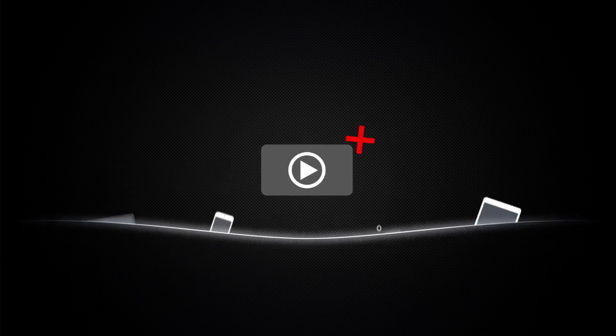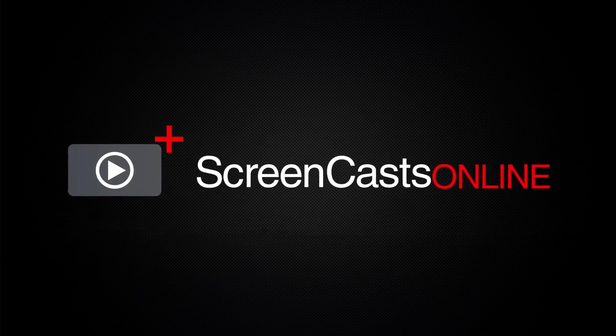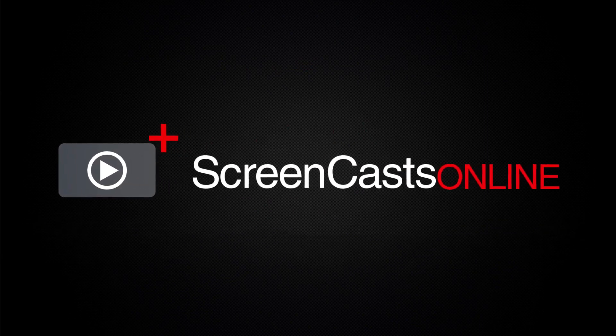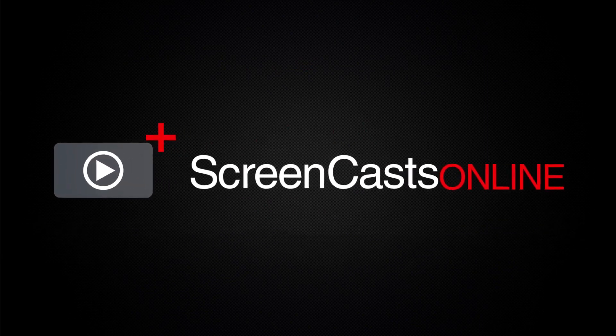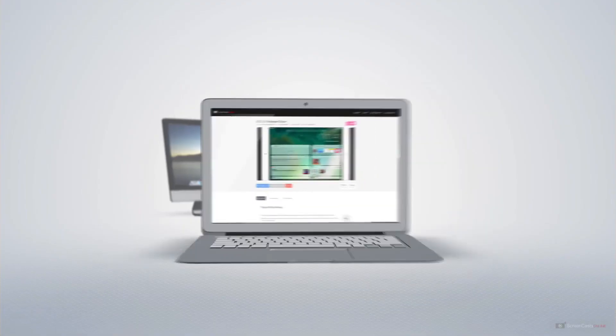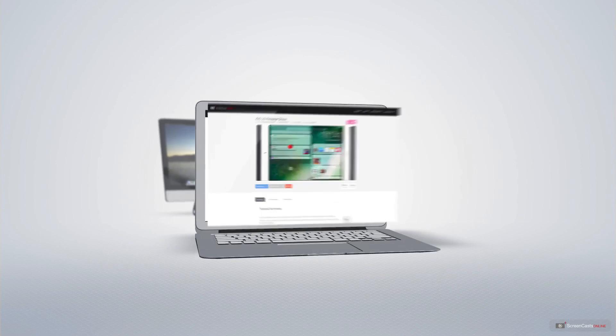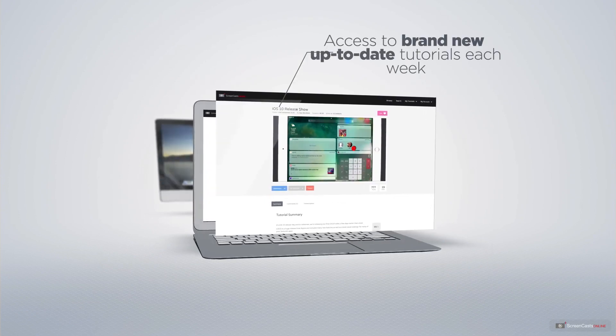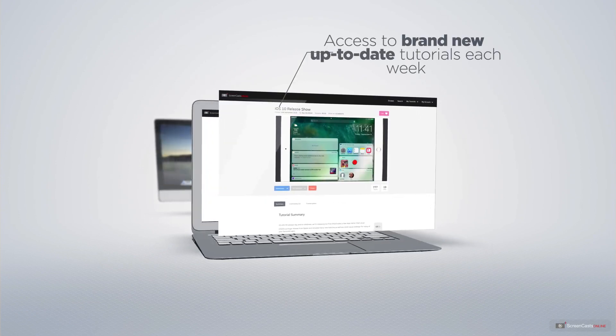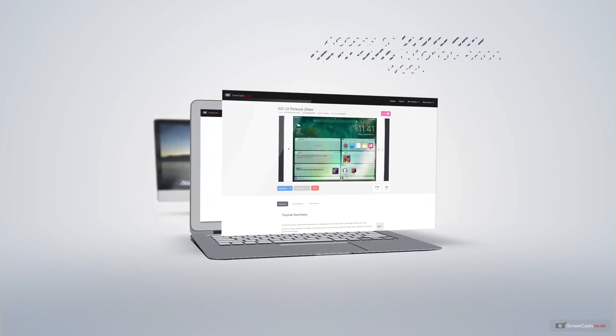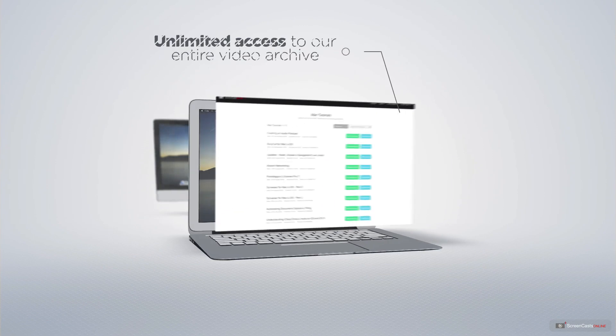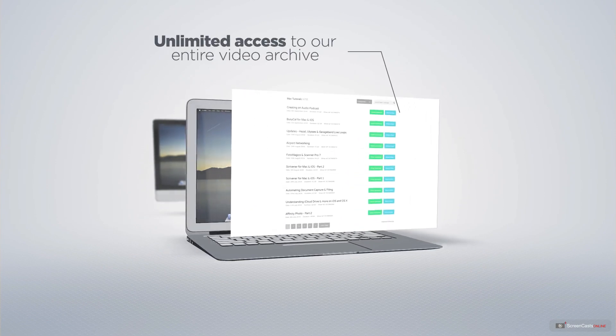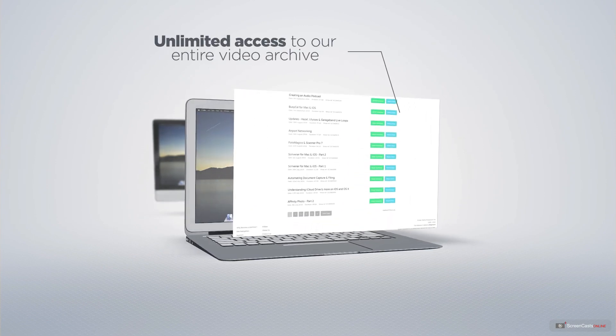ScreenCastsOnline is your premium source of Apple related video tutorials. All of our members get access to brand new up-to-date tutorials each week, as well as unlimited access to our entire video archive full of Mac and iOS related tutorials.